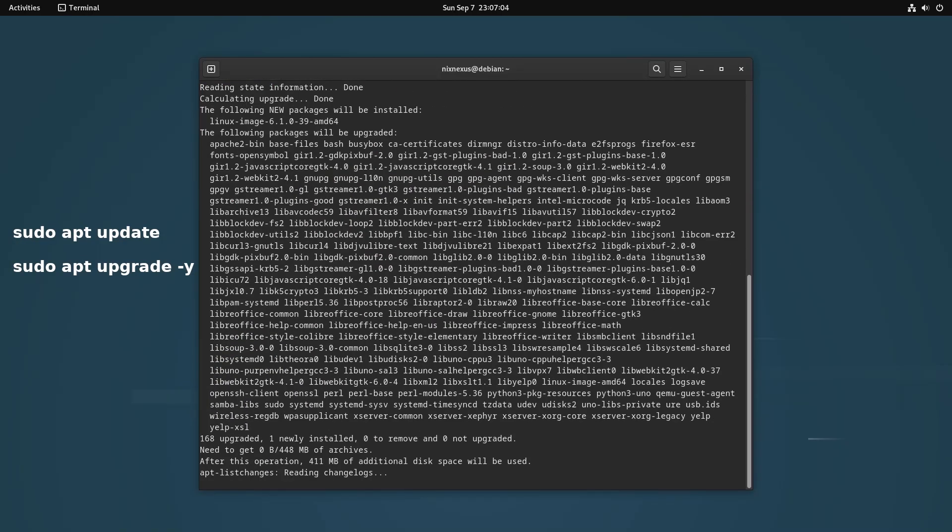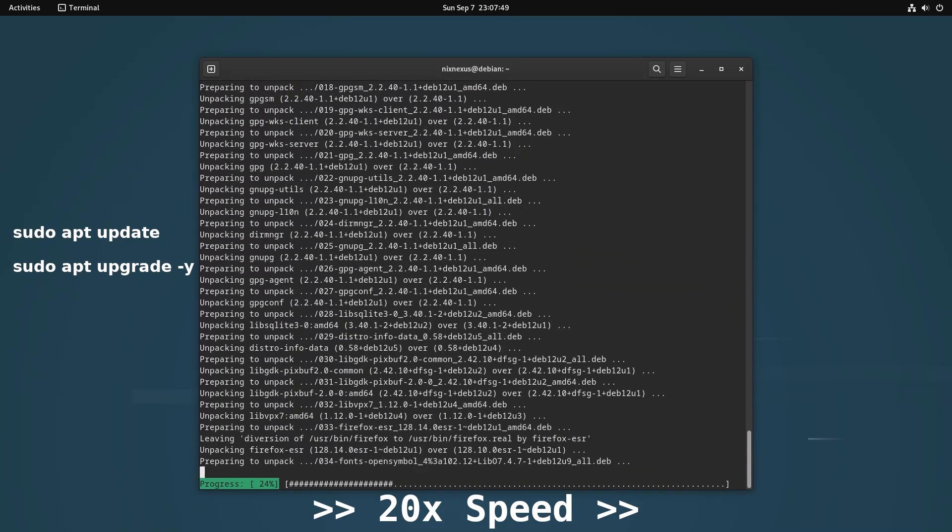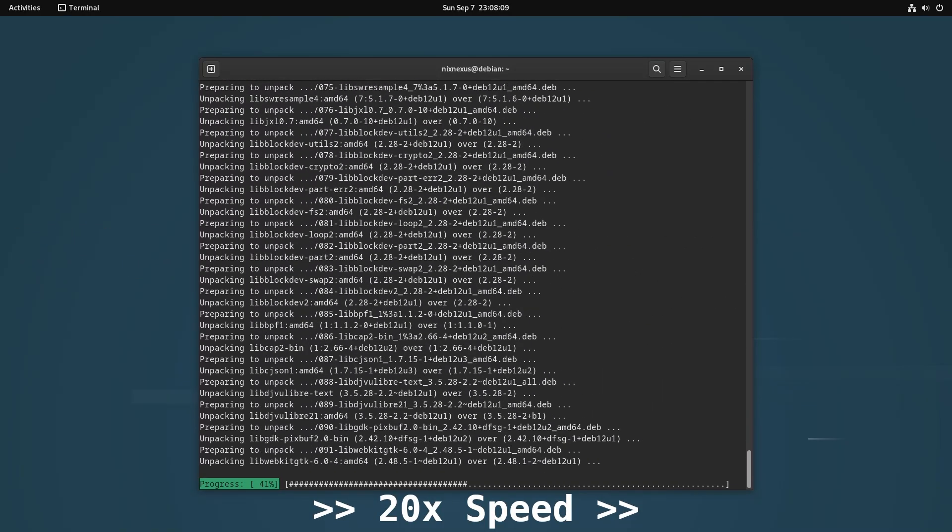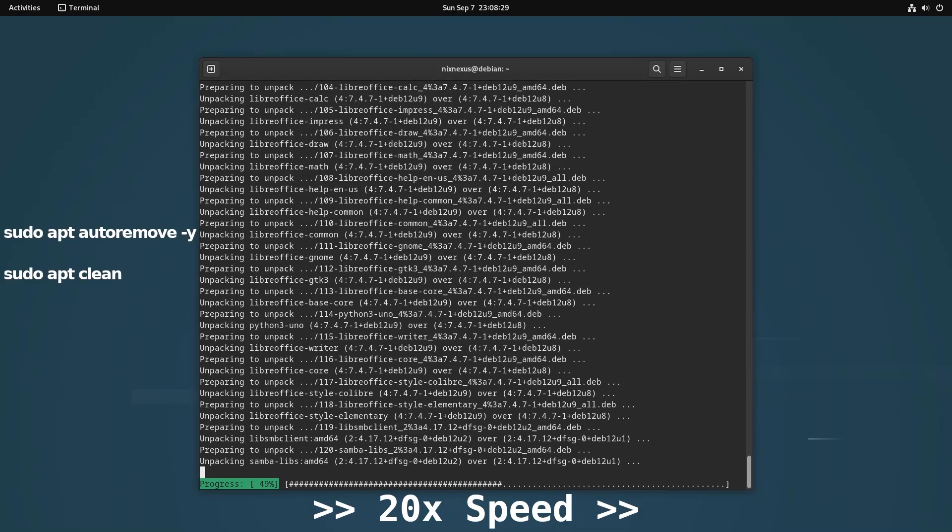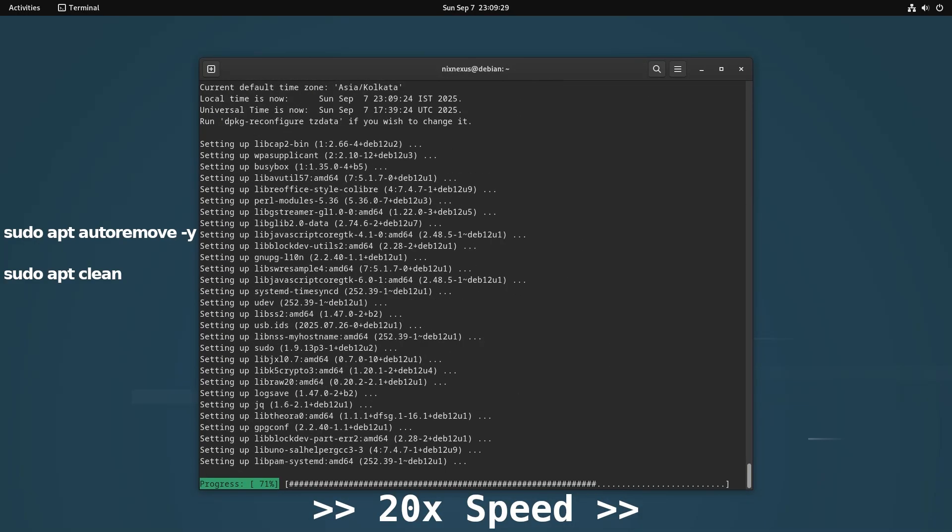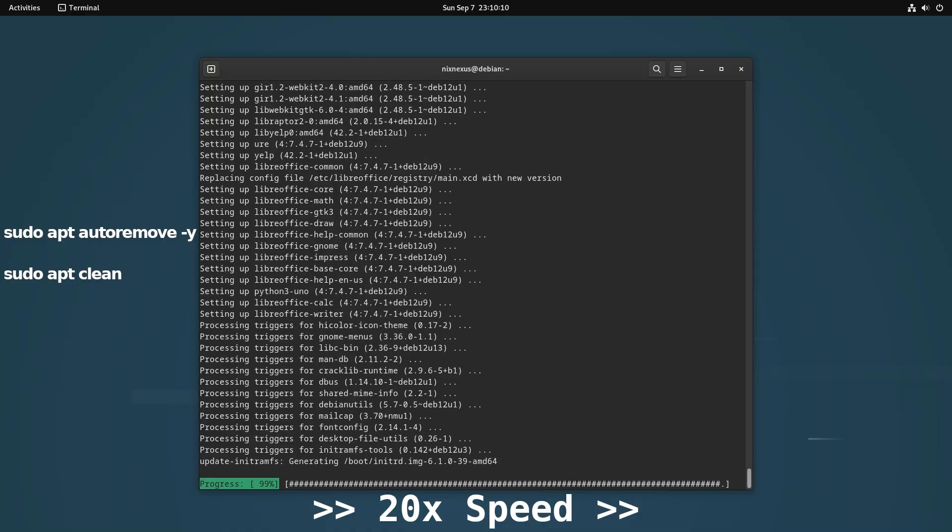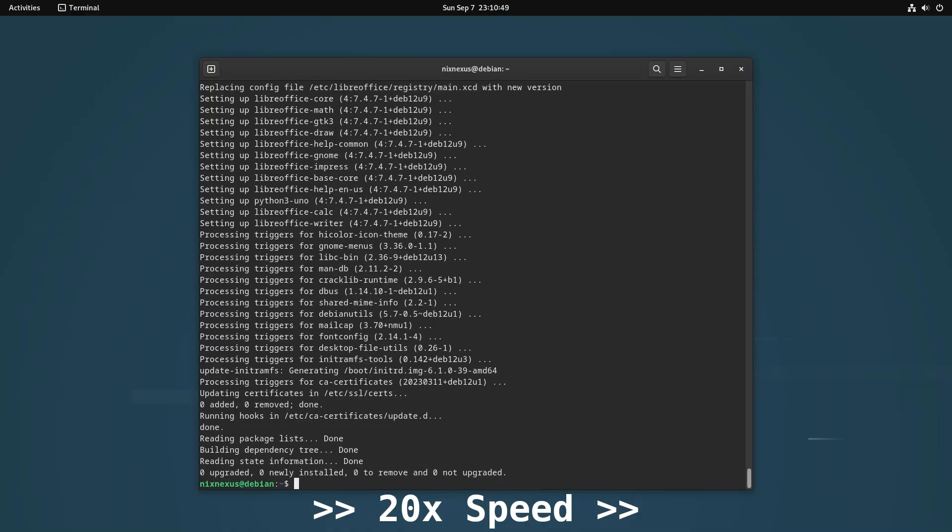The first two commands will update your system to the latest. Then the last two will remove your system's unused packages, dependencies and cache files.